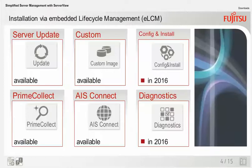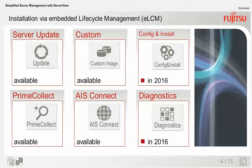Embedded Lifecycle Management, ELCM, which requires an additional license, allows you to store customized boot images on the integrated SD card for offline operations or recovery purposes. In 2016, Fujitsu will also integrate the ServerView Installation Manager into ELCM.